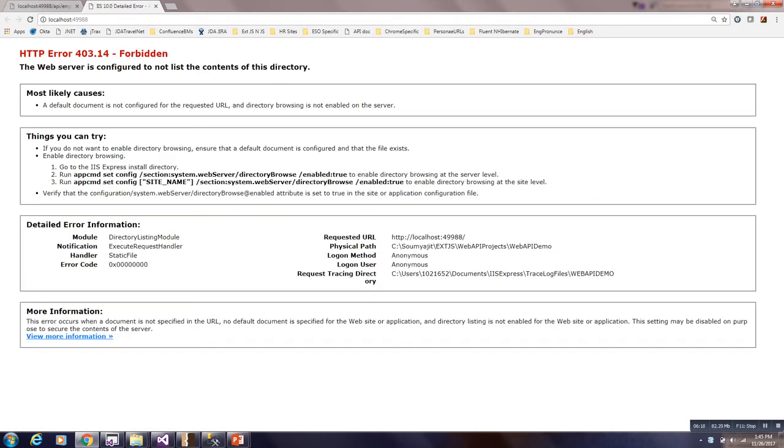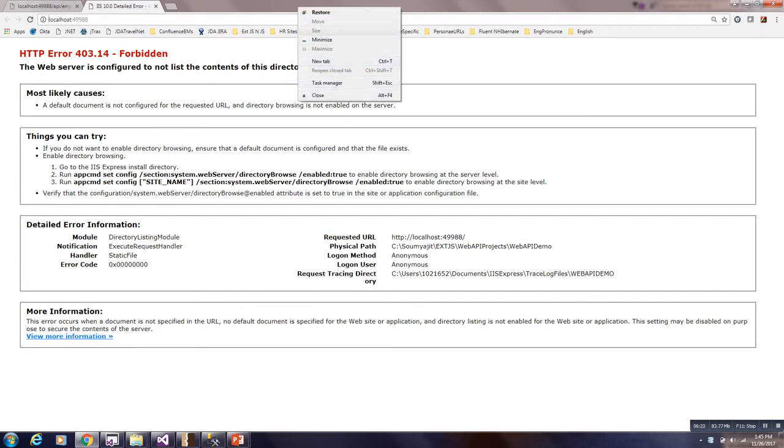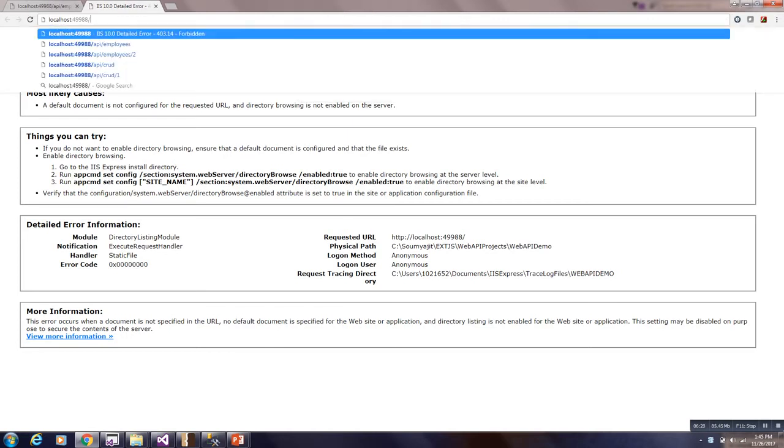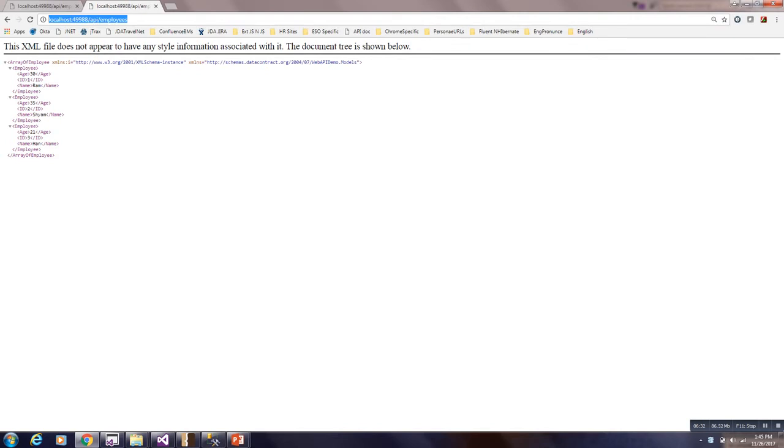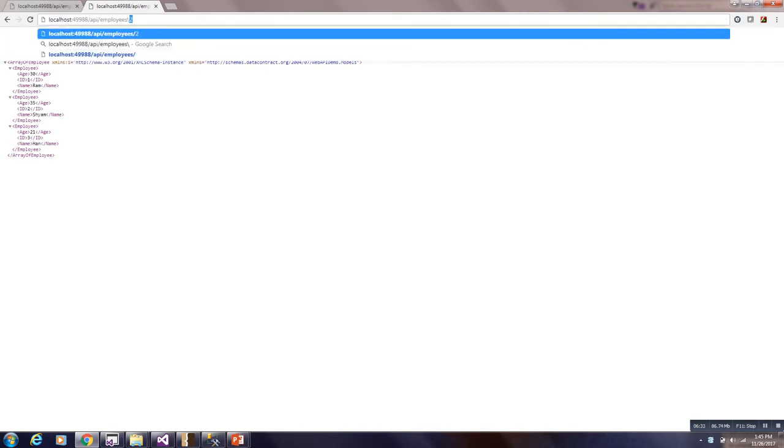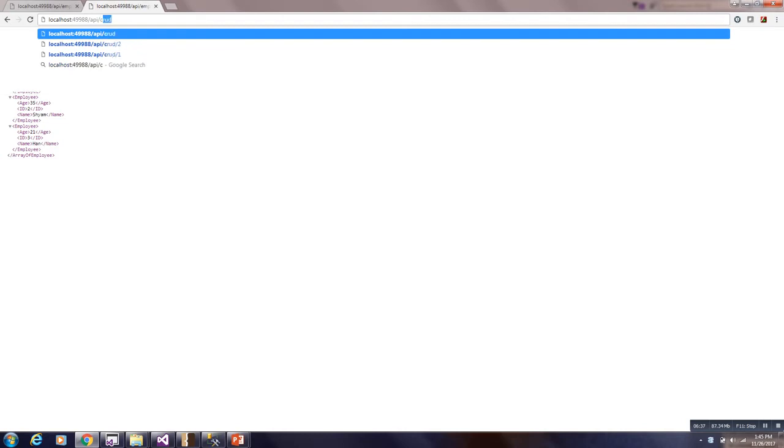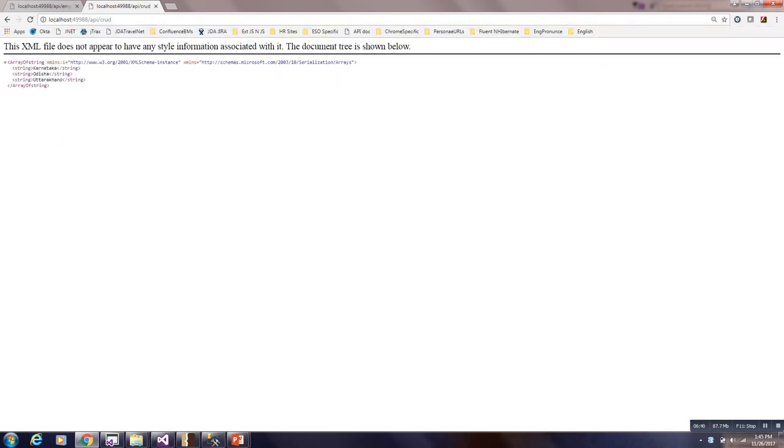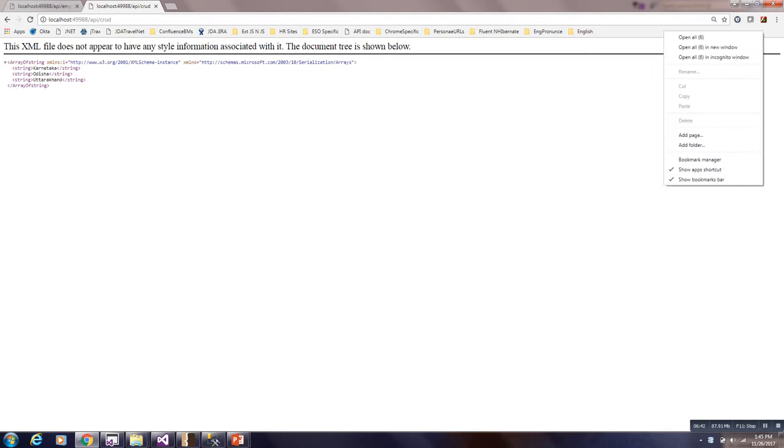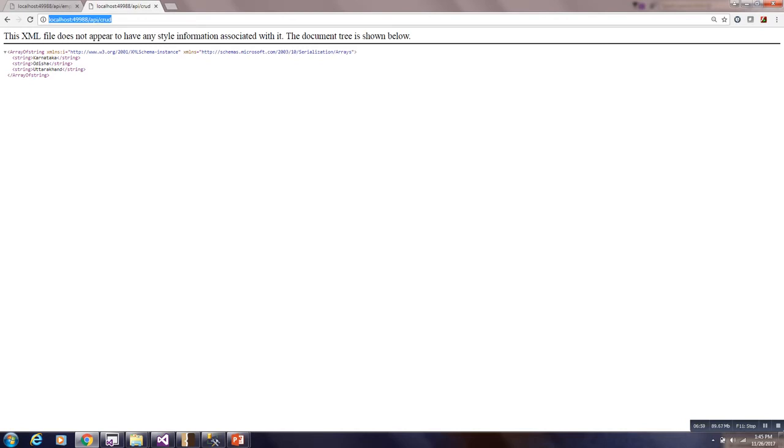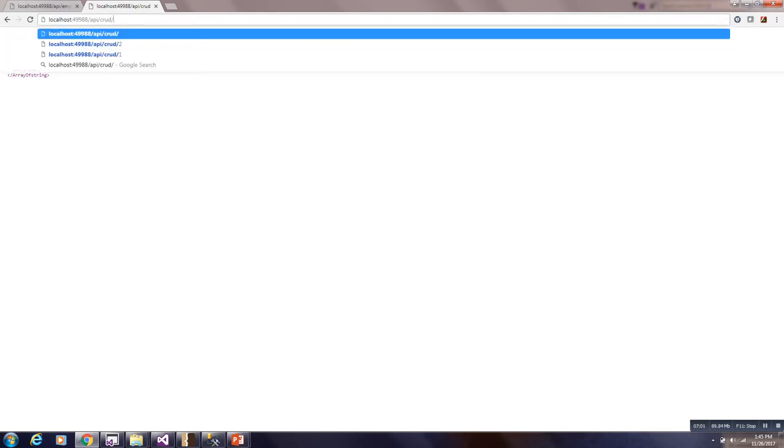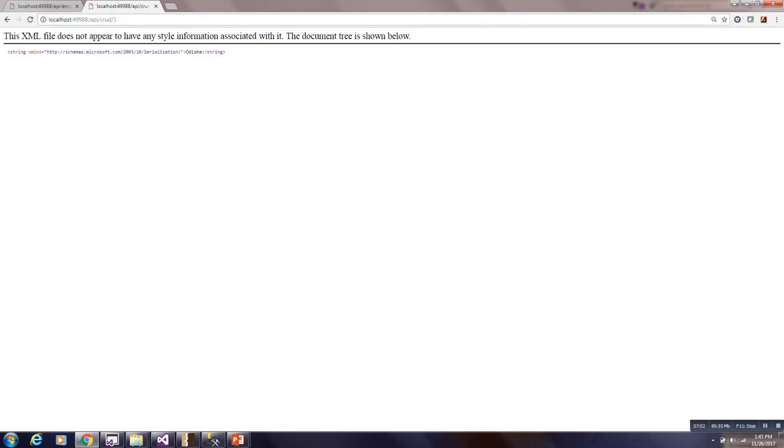Here I am giving API employees. This is for employees controller. But now I will give for CRUD. After giving this, you can see the list of array. List of string whatever is there. It is showing all those. Get method is executed. And if I am giving one. It is giving the first string. Now the same thing, we will observe in the fiddler. How to call those.